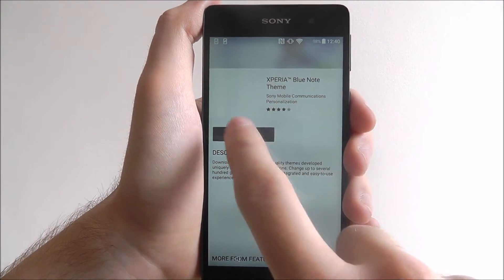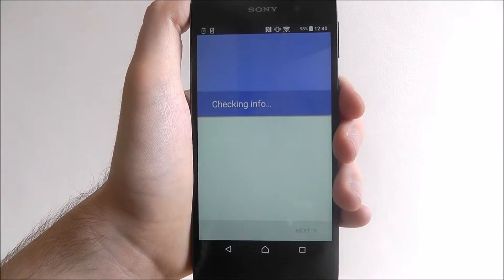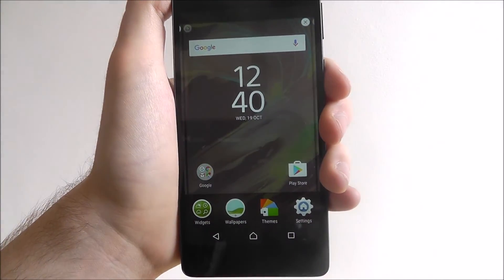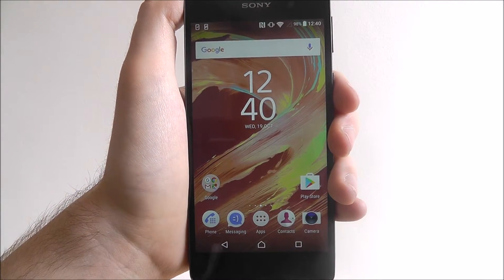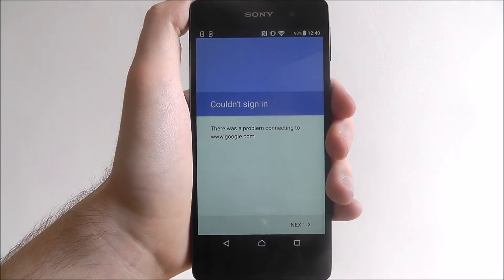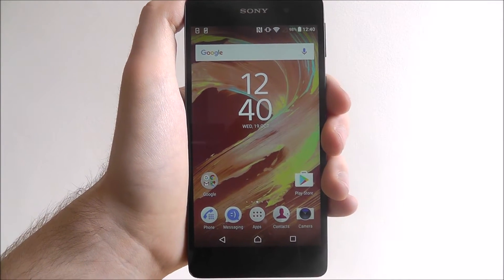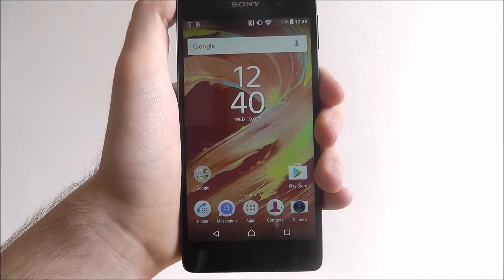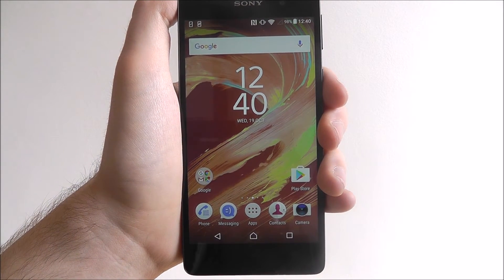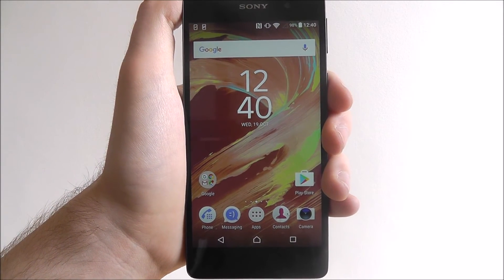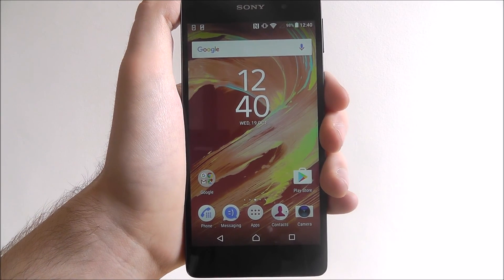For example, if we want the blue note theme we can select 'get' and it will download onto our device. If we then go back to our home screen you'll see we have a lovely new Xperia theme added. And that's how you change your Xperia theme on the Sony Xperia E5. Thanks for watching.